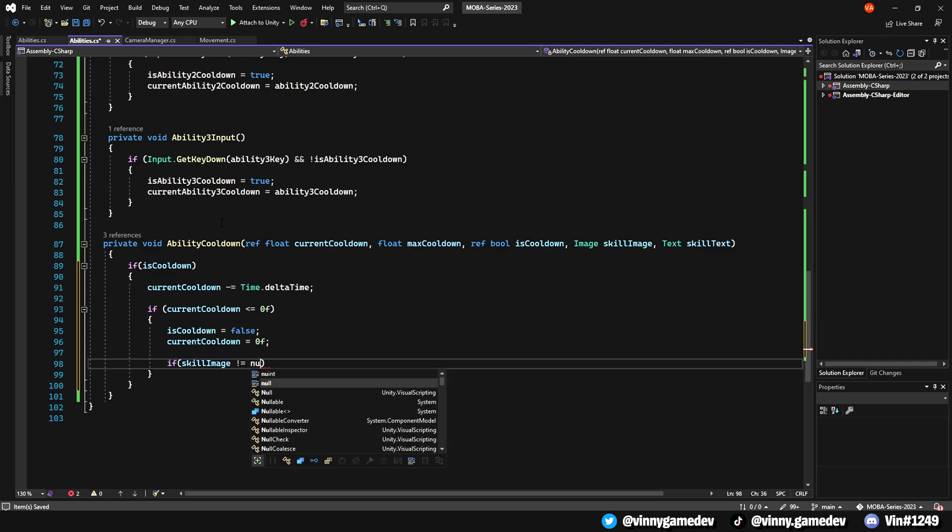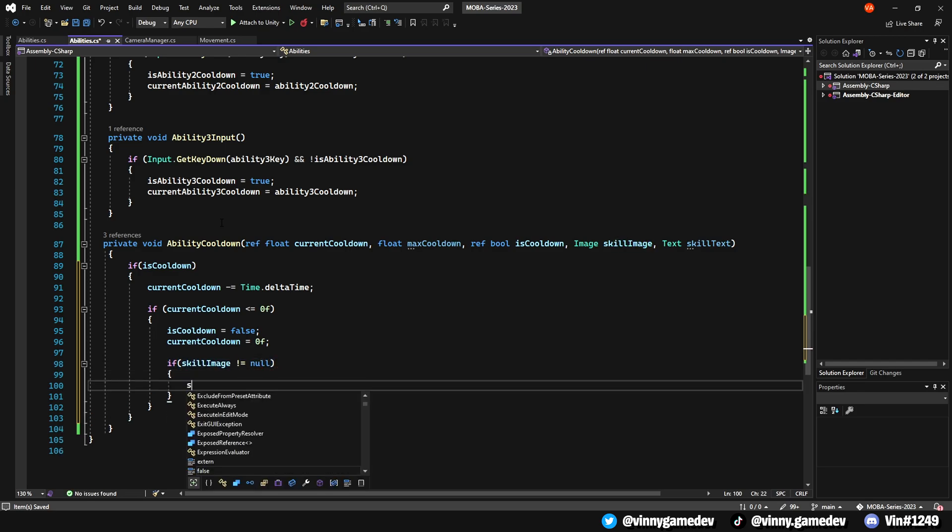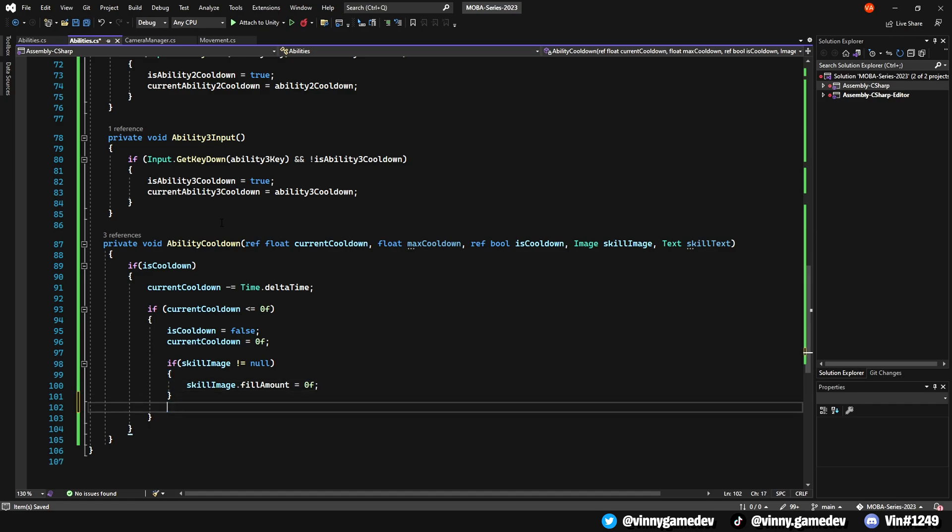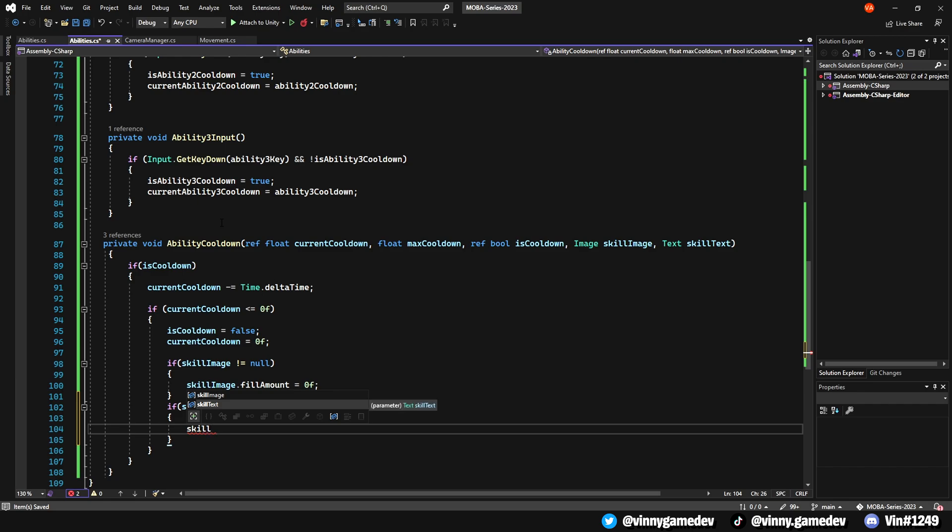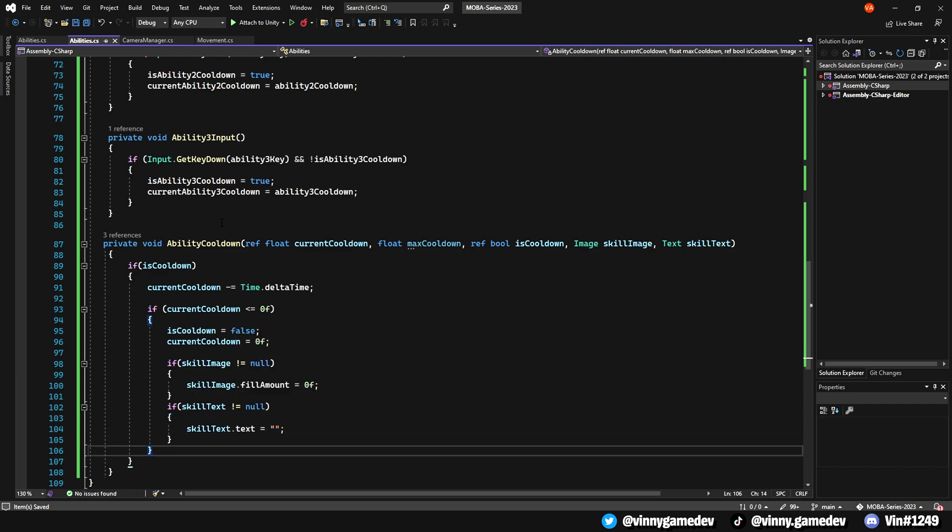We'll then create two more if statements, where the SkillImage is not equal to null, the SkillImage.fillAmount is set to zero, and add another if statement, where if the SkillText is not equal to null, we'll set the SkillText.Text equal to the quotation marks.